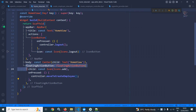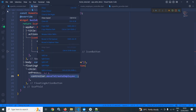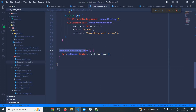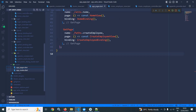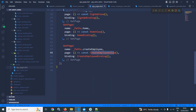In the home view you can see that this floating action button has been created. Whenever I click here it will call controller dot move to create employee. In the home controller you can see that this method has been created which is calling get dot to named routes dot create employee. In the routes folder, in the app routes I have created the route, and corresponding to this route in the app pages this create employee view will be called with create employee binding.